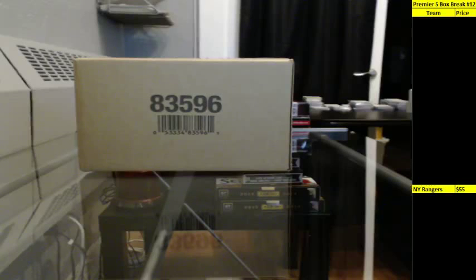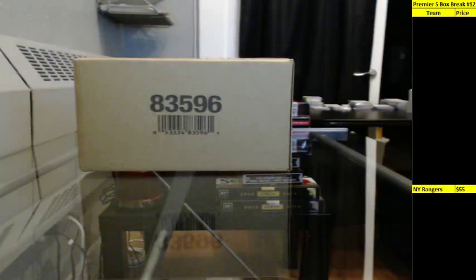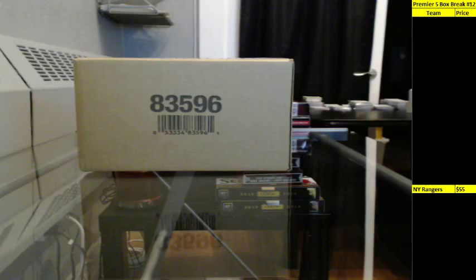All right, so this is the 1415 Upper Deck Premiere 5-box inner case giveaway. There's 10 VIP spots and then 10 spot winners.